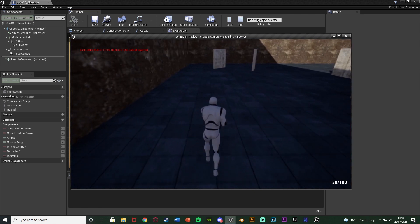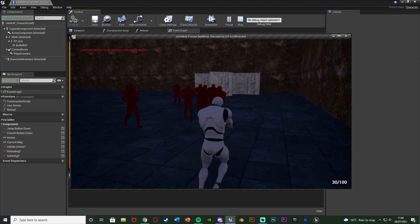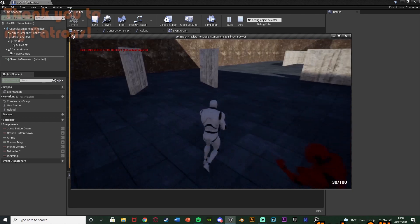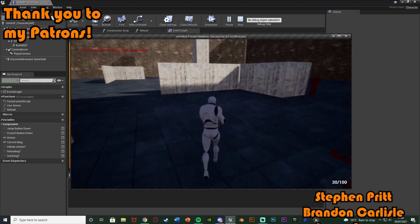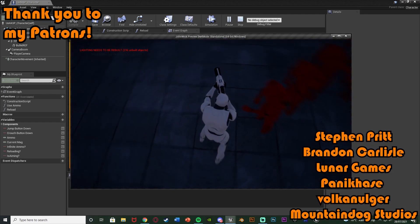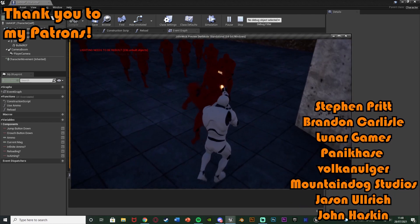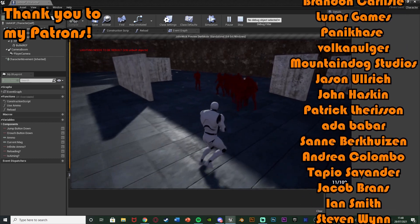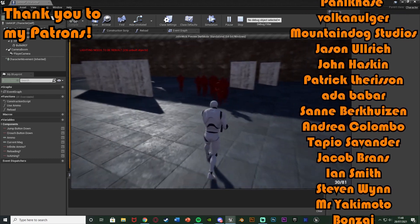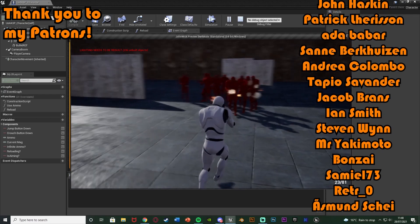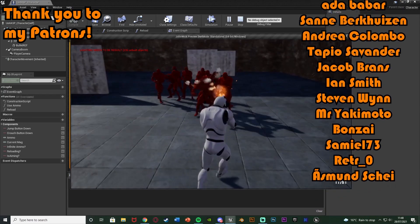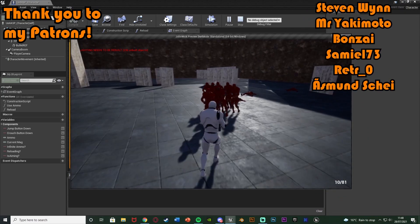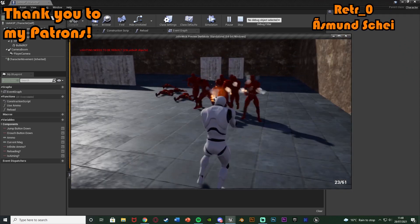I think that'll be it for this video — we've done everything we wanted to do. We've set it up so we can aim down sights by holding right mouse button, zooming in a little and playing the animation to give us more precision when shooting enemies. Thanks so much for watching — I hope you enjoyed and found it helpful. If you did, make sure to like and subscribe. I'll see you in the next one.